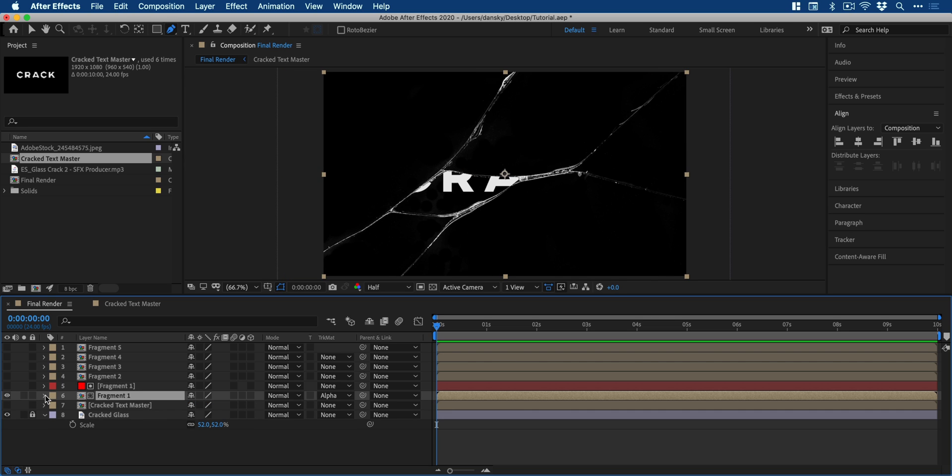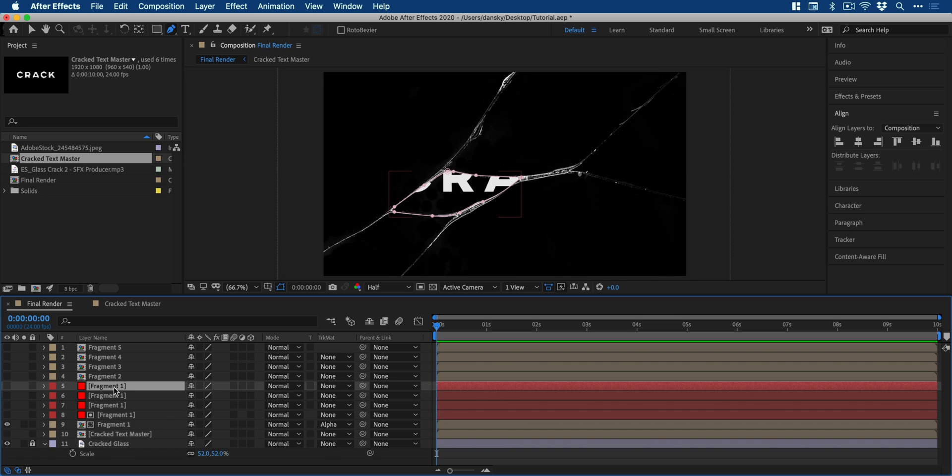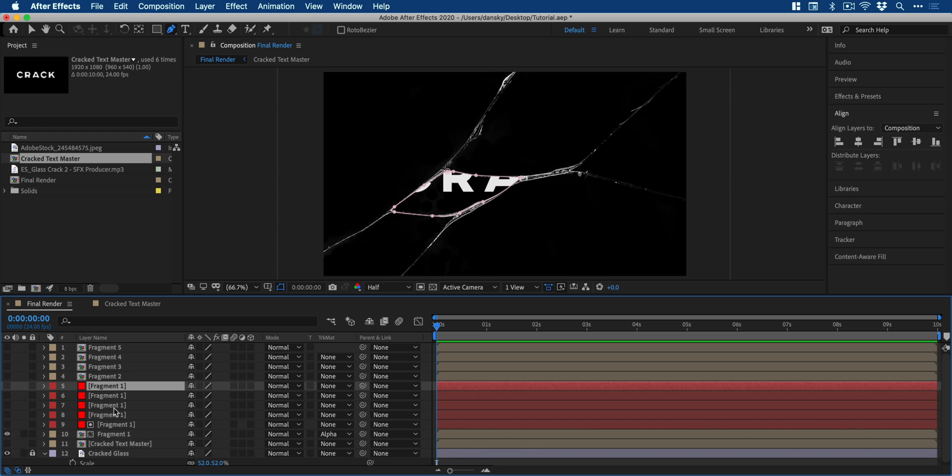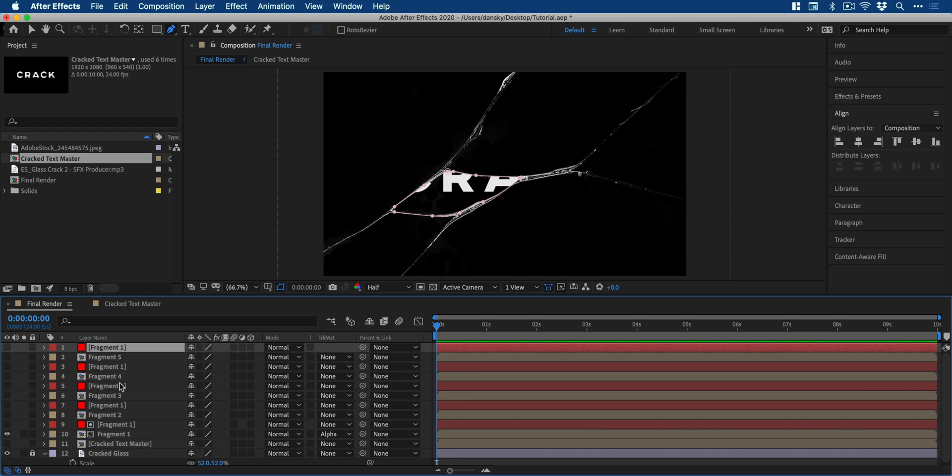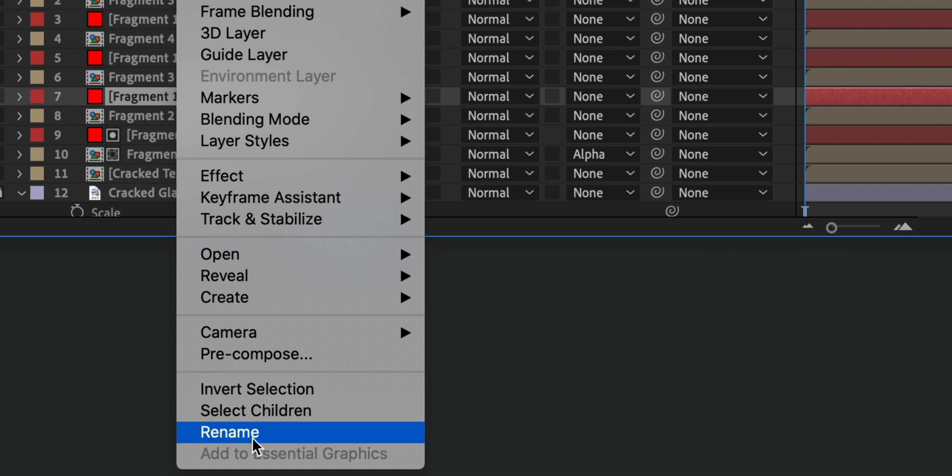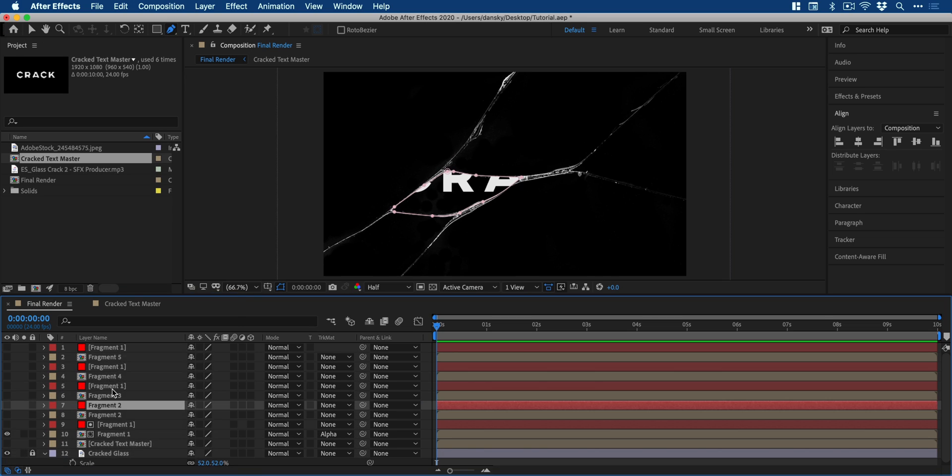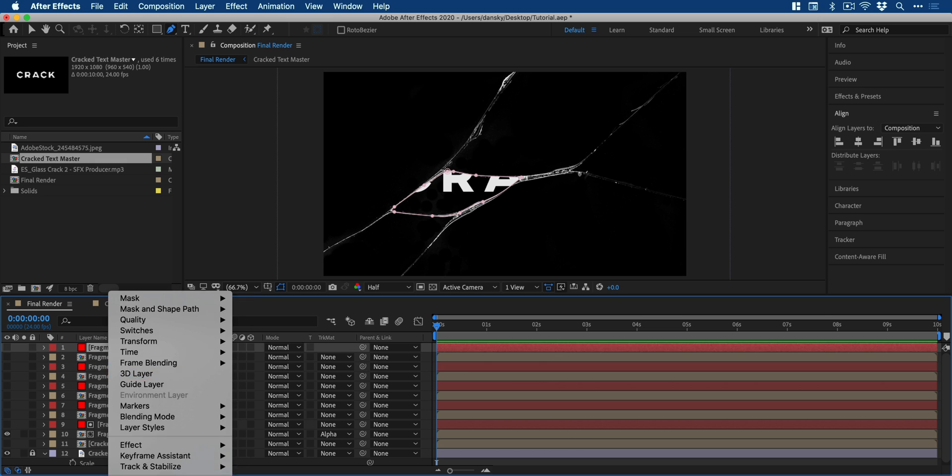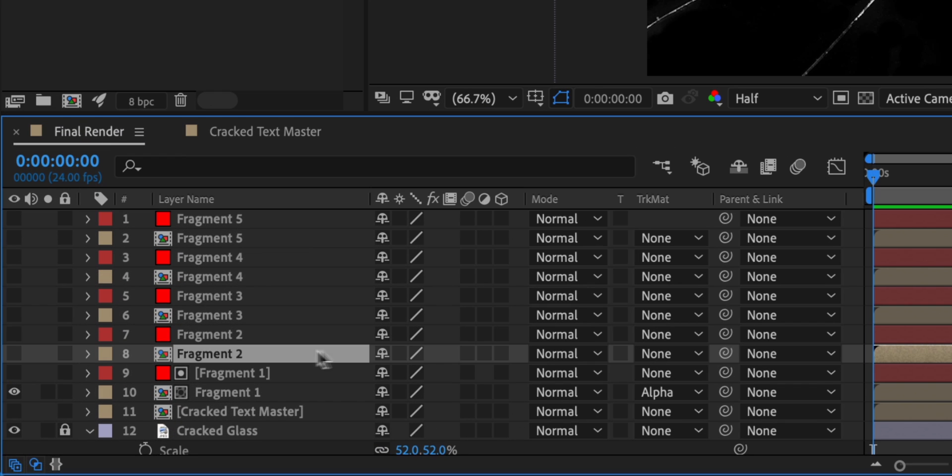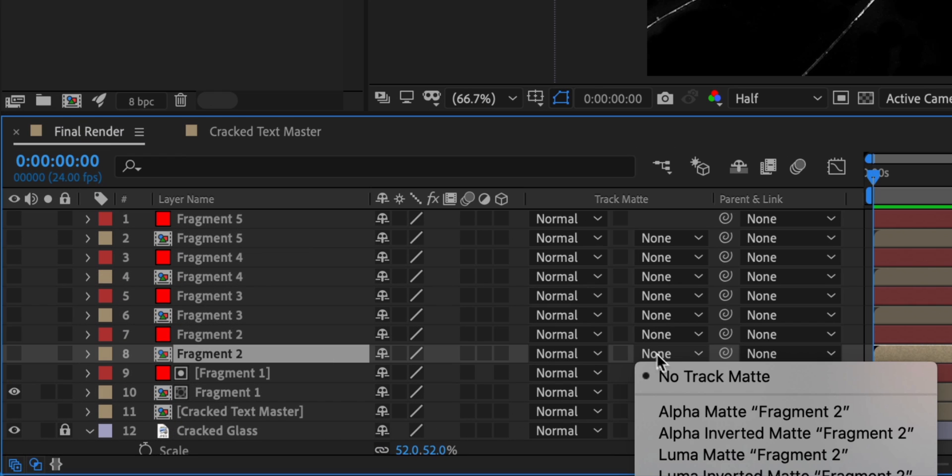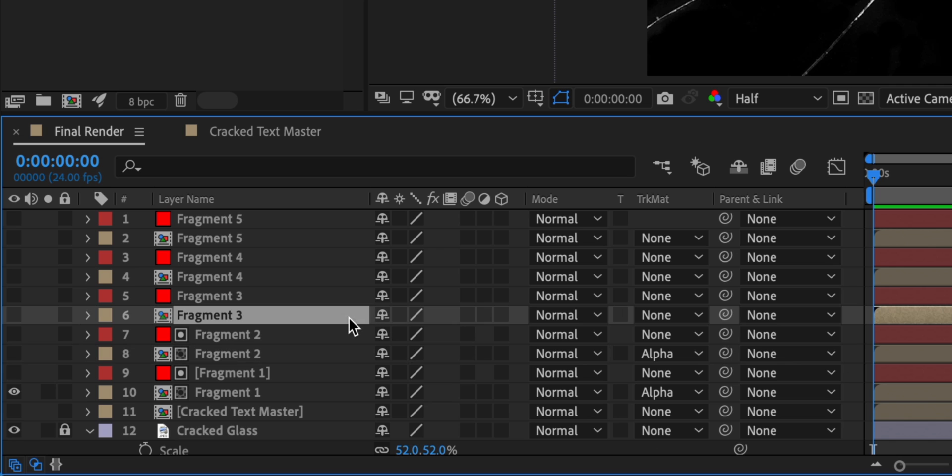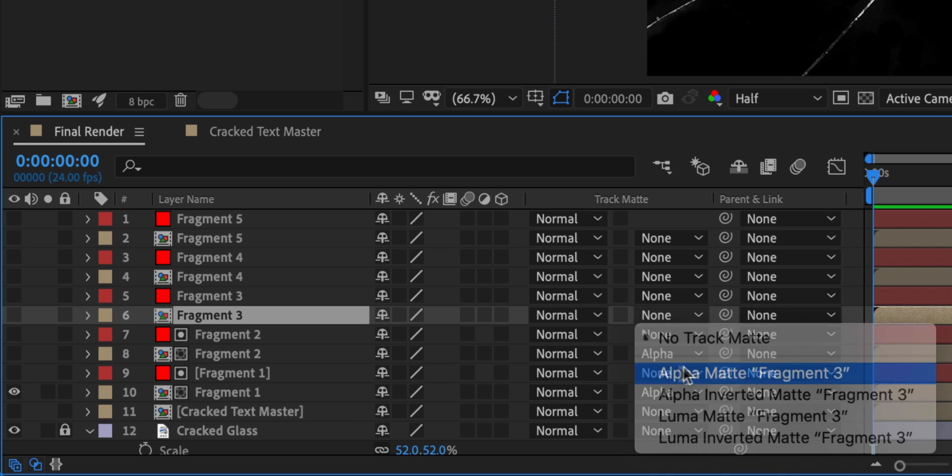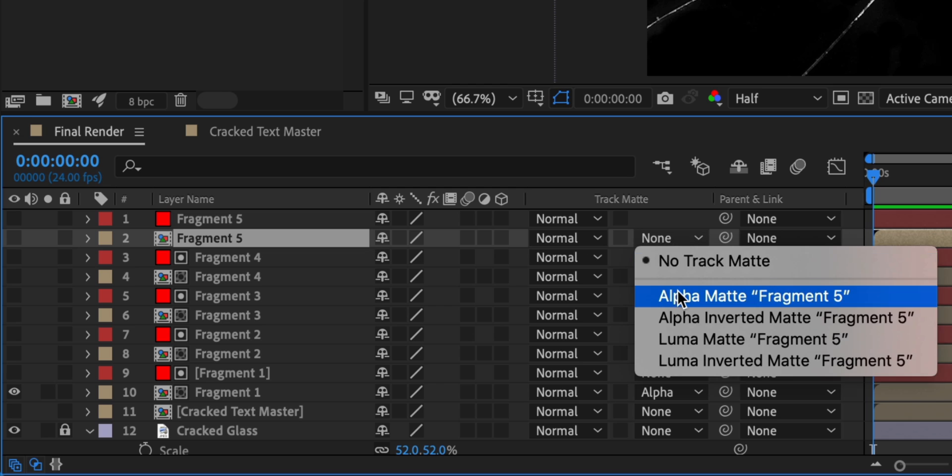And I can repeat that process for all fragments or I can duplicate fragment one a few times, move a copy above each composition and then simply rename them fragment two, three, four, five. Now for each of the compositions, I'm going to assign an alpha matte that corresponds to the correct mask. So fragment two with fragment two, fragment three with fragment three. You get the idea.